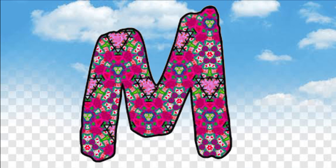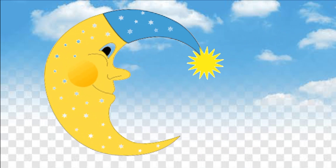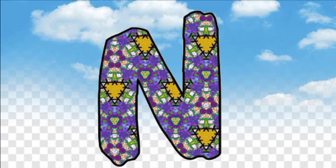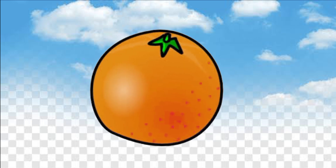M, M is for moon. N, N is for nest — nest means gonsla. O, O is for orange — orange means malta.